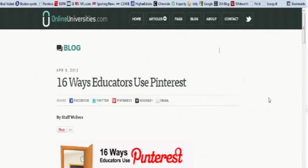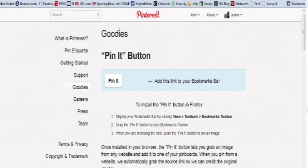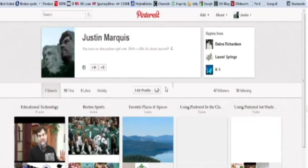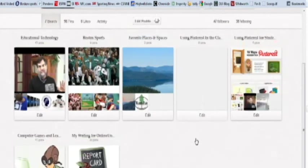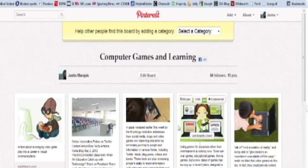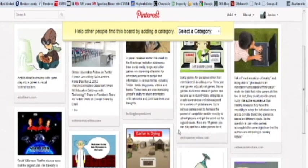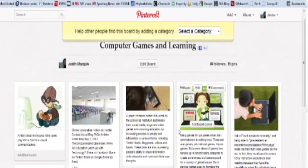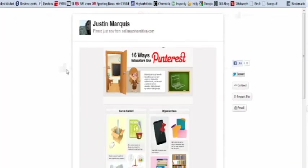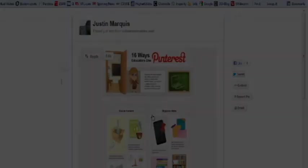You can even tweet it out from there. That is the basics of how to use Pinterest. You can go back to your boards, look at your boards, collect that information, use it, share it with other students, give it to your professor as a report, or use it to do a presentation in the classroom. All those things are kept right there in your browser window, so you can see them anytime you want.